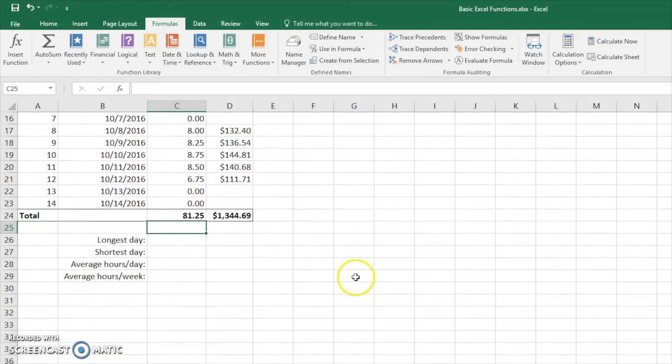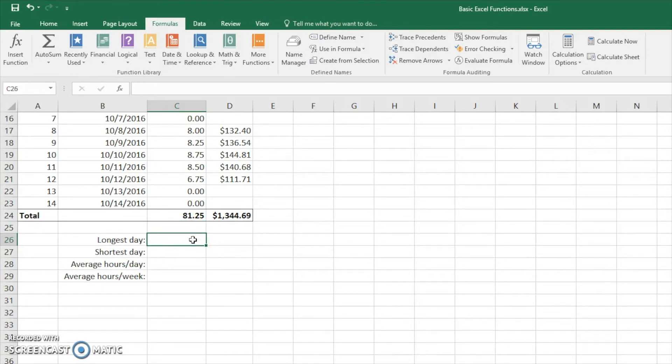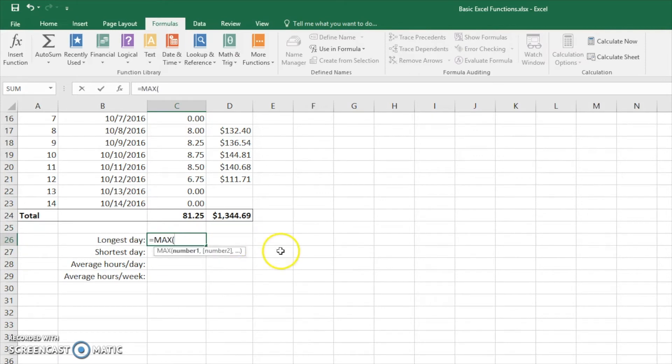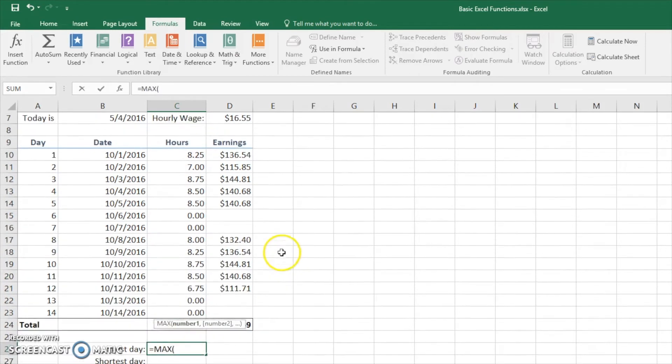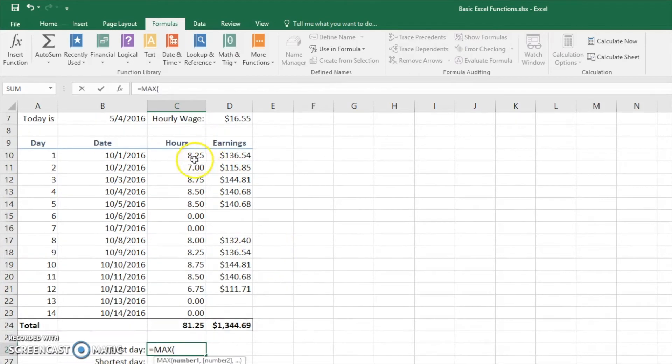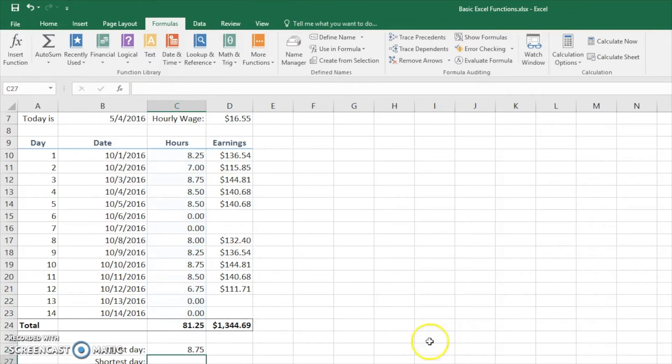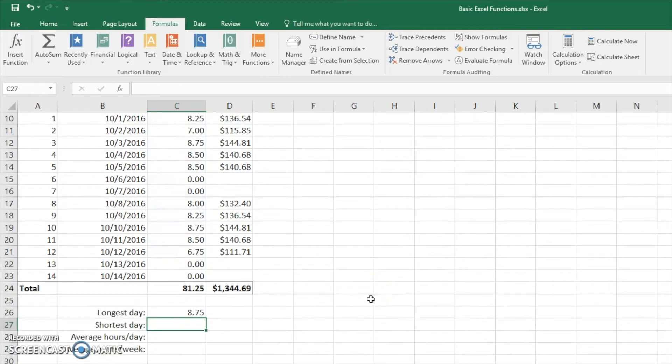Next we're going to look at the max function. So to get the longest day during these two weeks we're going to hit enter. Type in max left parenthesis. And we can scroll up to C10. Highlight it all. And close it off. And here we go. Here's our longest day. It's eight hours three quarters of an hour.